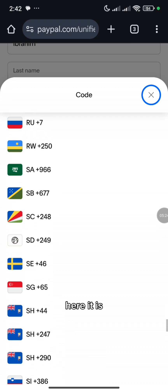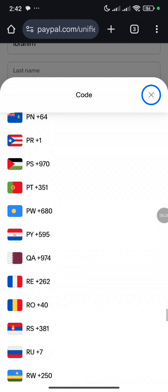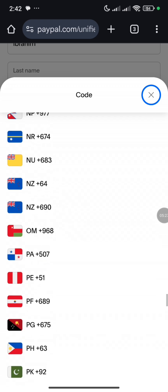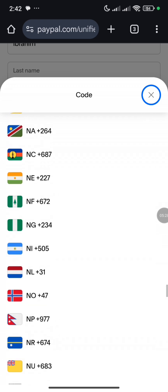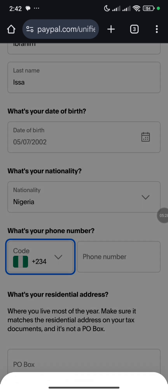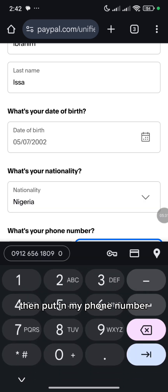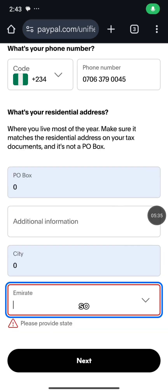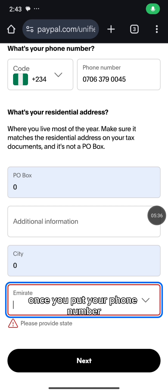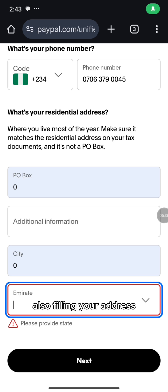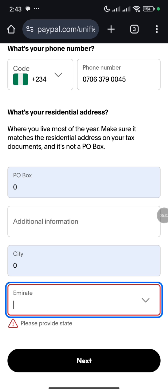Okay, here it is. Then put in my phone number. So once you put your phone number, also fill in your address.